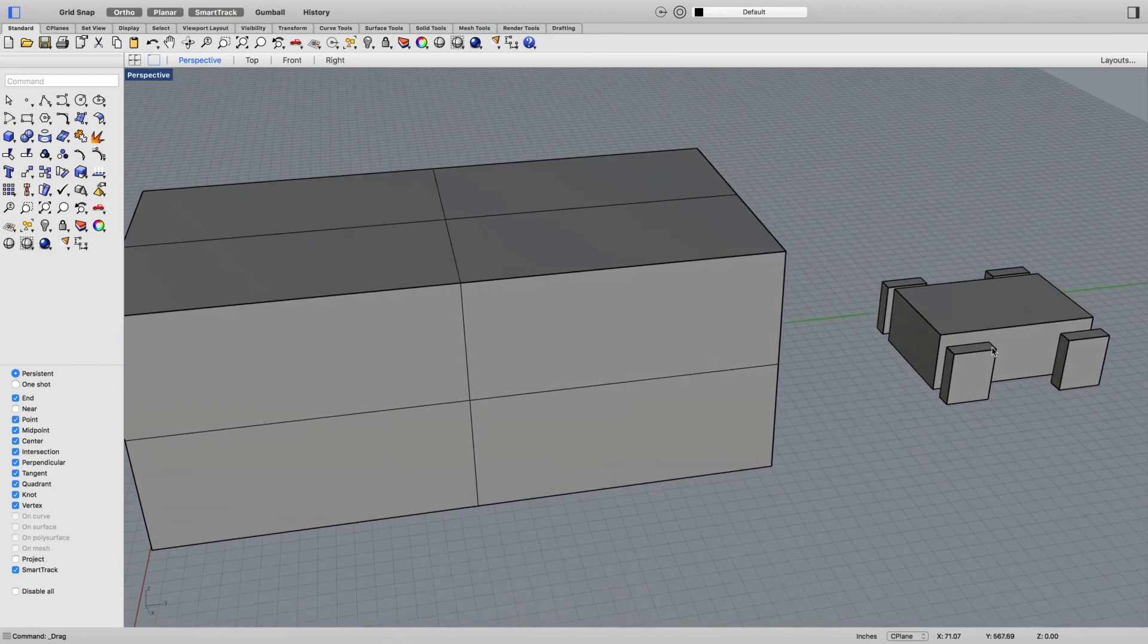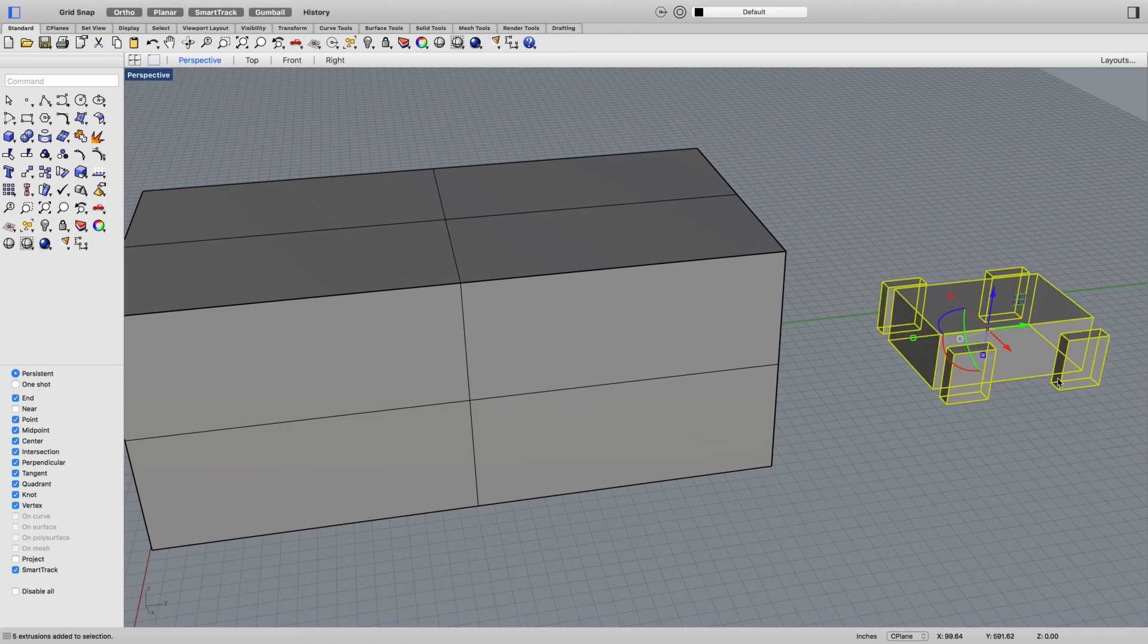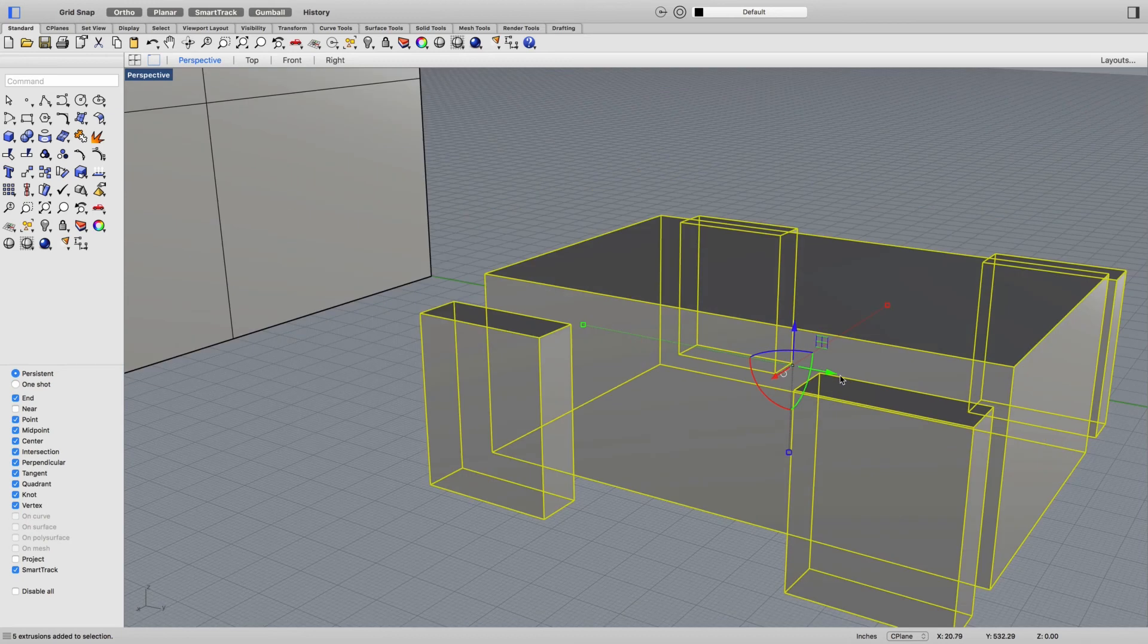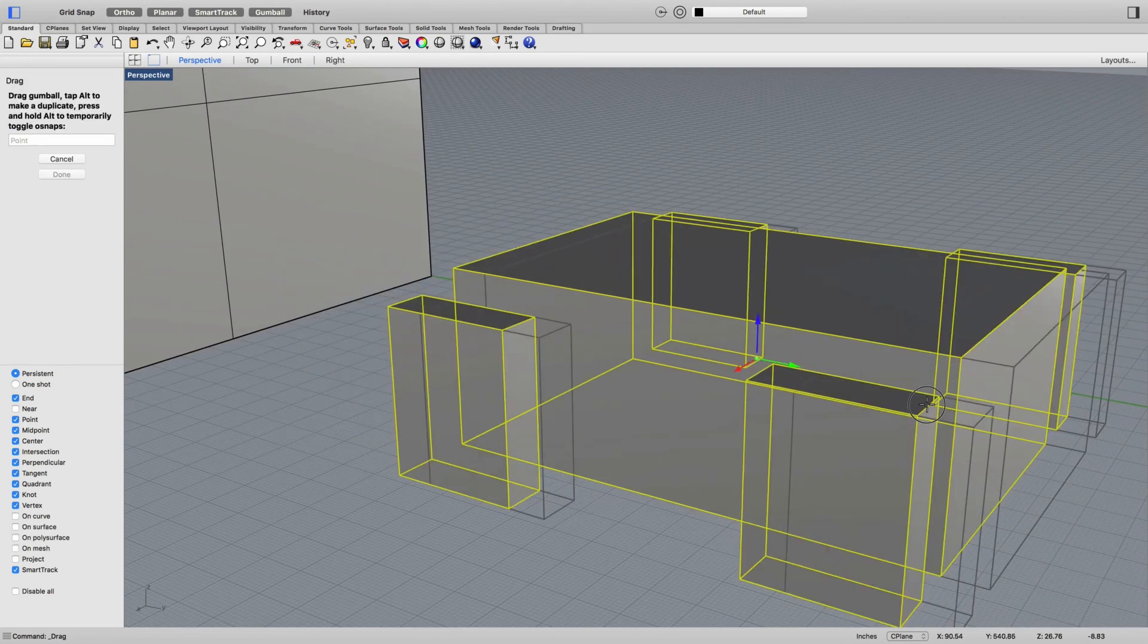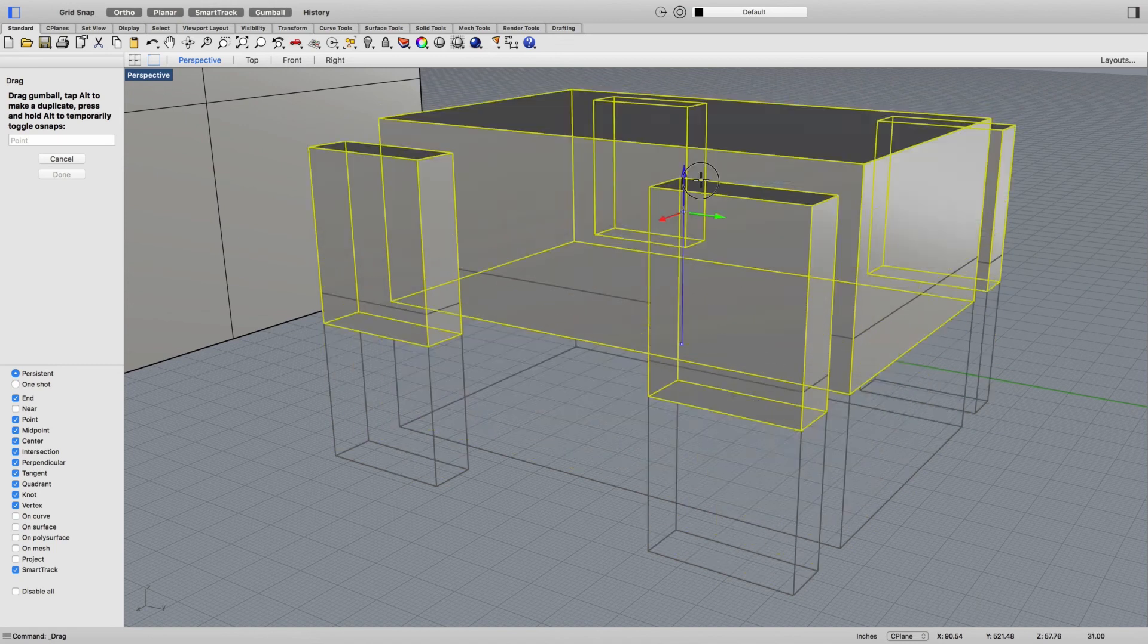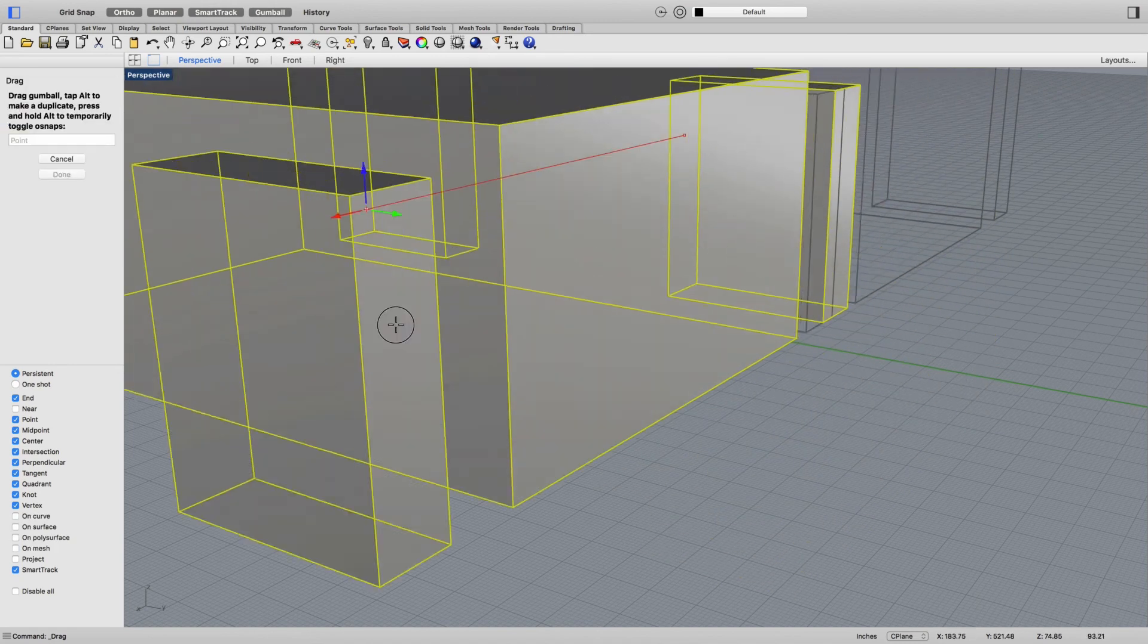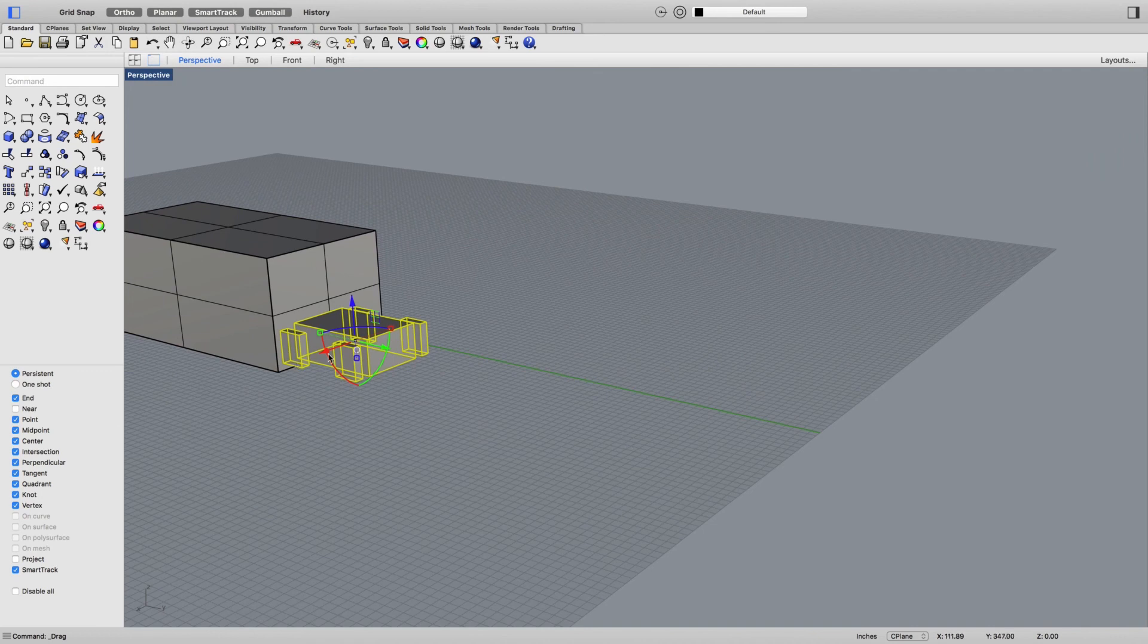Another thing you can do which is probably going to be helpful is you can use what's called the gumball. If I click on this gumball, you get one of these gizmos that you can use to move things around. If you just click on which axis you want to do, of course you can't use the snaps this way so it's not as precise as the move tool.